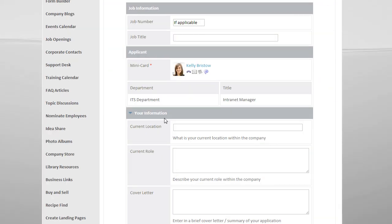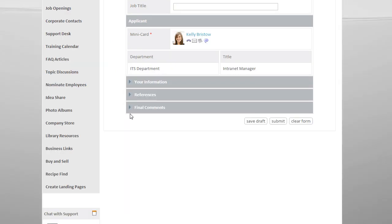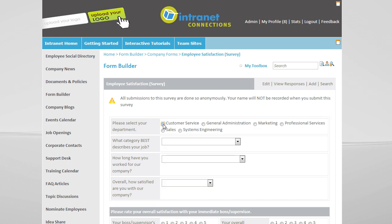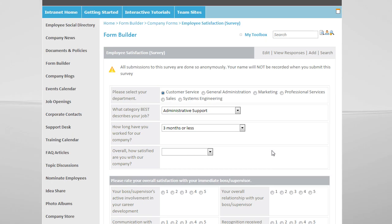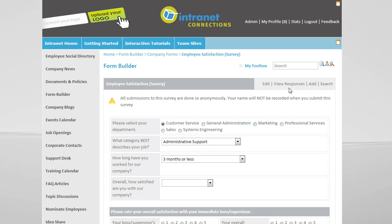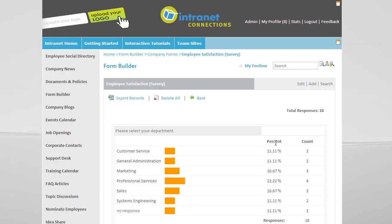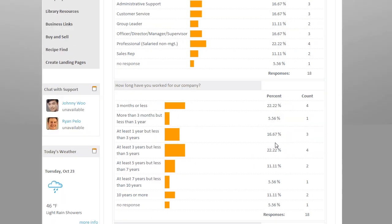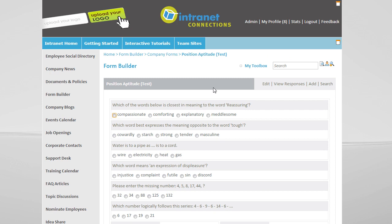You can create forms with collapsible sections. You can create surveys, just like you can with SurveyMonkey, and you can view responses. You can even create tests with random question banks.